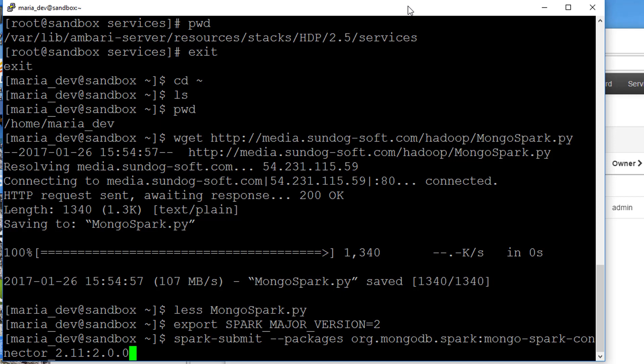That's at org.mongodb.spark:mongo-spark-connector_2.11:2.0.0. If you do have a more recent version of the Hortonworks sandbox installed, that might be different for you. The syntax here is that we're saying we want the connector for Scala version 2.11 and Spark version 2.0.0. So if you do have a more recent set of software installed, you might need to change those numbers accordingly. And finally, the actual script itself. Let's see what happens.